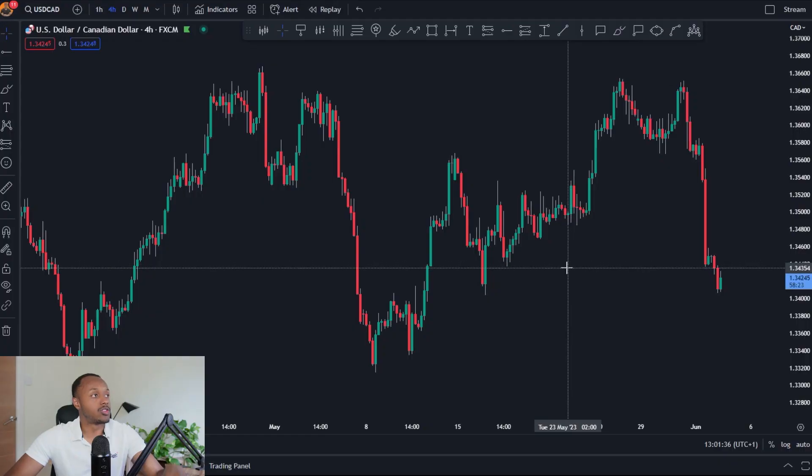Welcome back to the channel. Today I've got another trade breakdown video for you, this time on USD/CAD on the long position I had this week. We'll go through the entirety of the trade: the analysis before my entry, stop loss, take profit, how I managed the trade, and a complete reflection. If you're enjoying the content, please drop a like and subscribe.